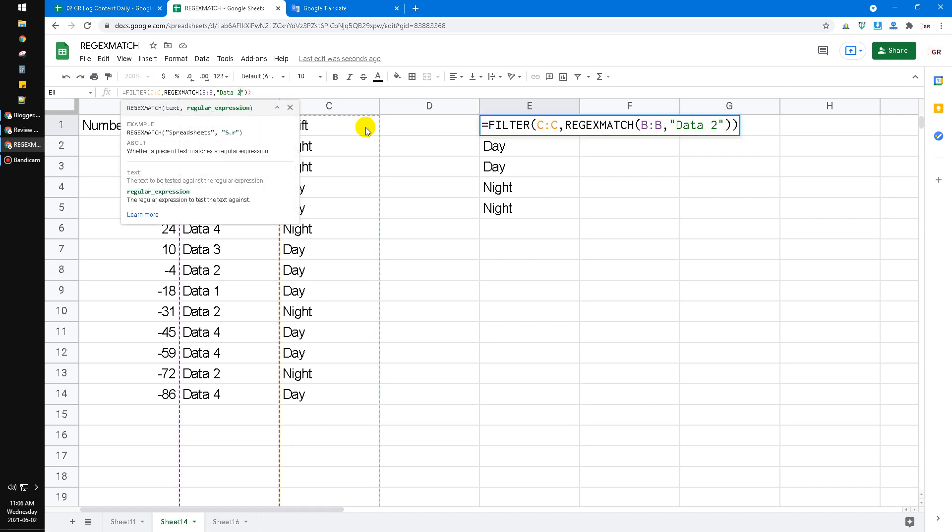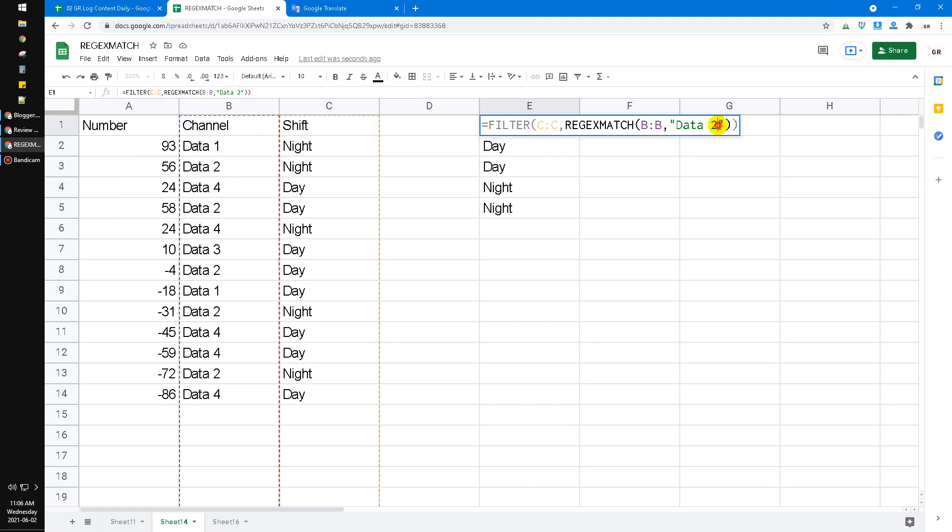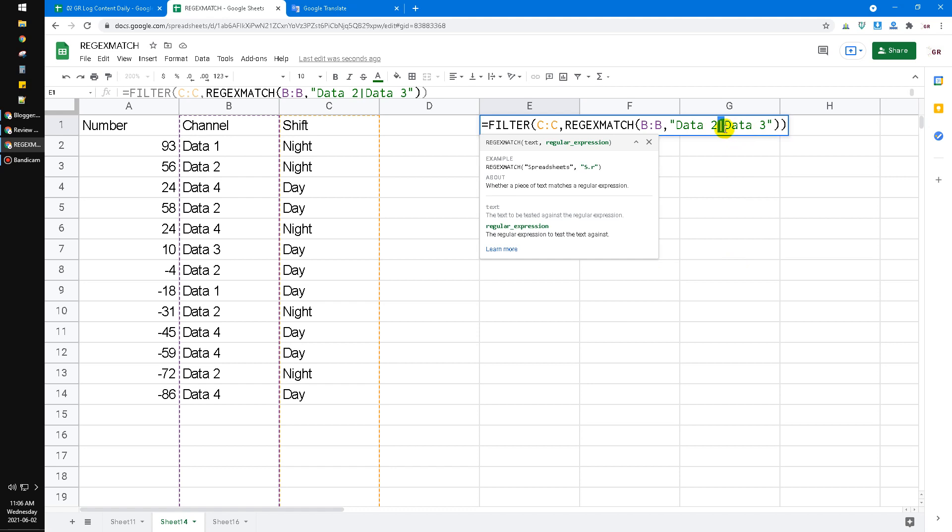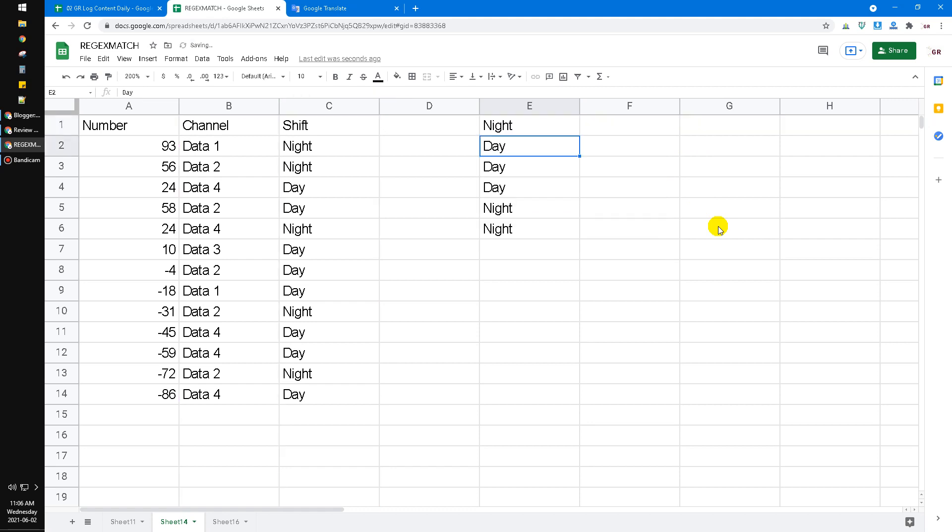Just put this symbol and then input 'data 3'. I don't know what this symbol is called—I call it the vertical symbol. And then data 2 and data 3, it will return data 2 and data 3. So I put enter here, it will return all the data 2 and the data 3.